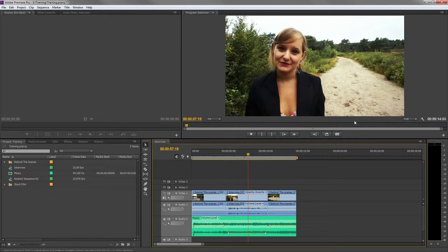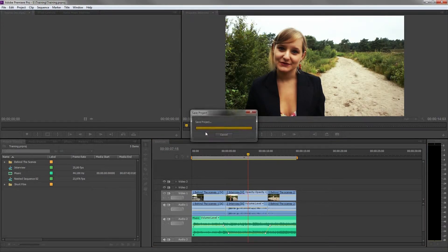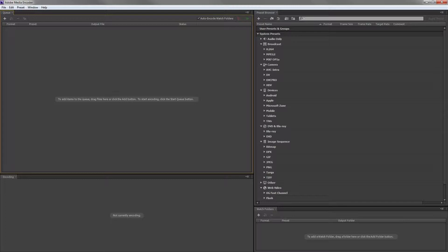Let's close Premiere, but make sure you save everything. With the installation of Premiere Pro comes Adobe Media Encoder.